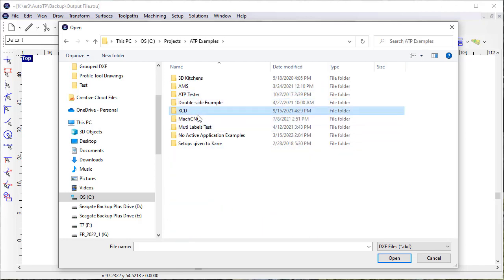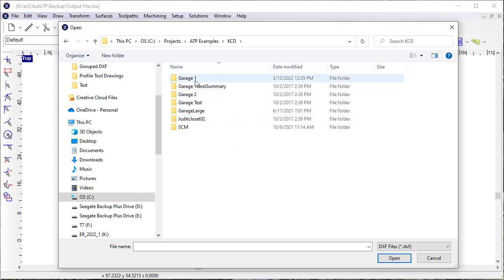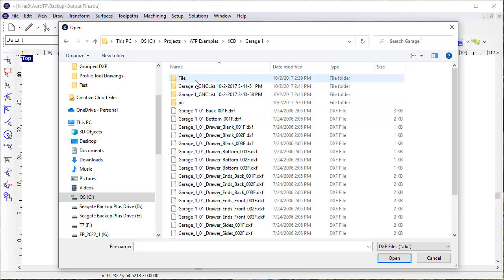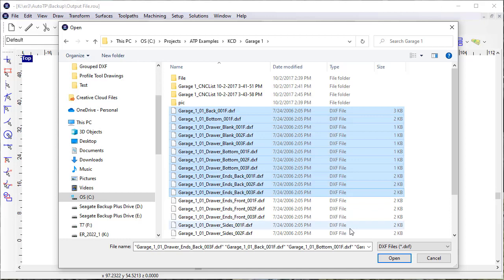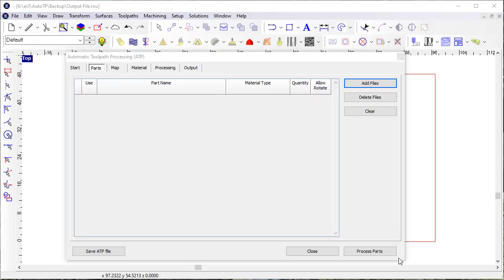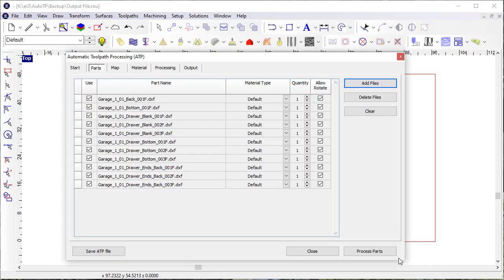These happen to be ones that were created in KCD, but let's just pick a selection of them. These could have been created in any other design application.